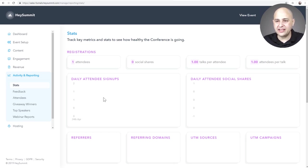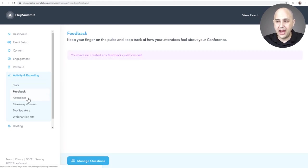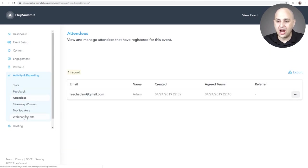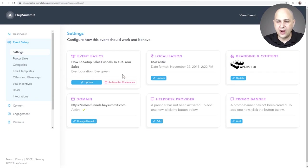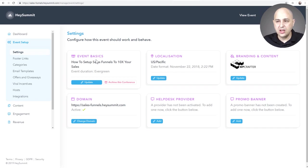I've already gone ahead and created one and that's what we're seeing here — I'm logged into this particular event. You can see the URL: 'salesfunnels.heysummit.com' — this is my event on this subdomain. When I go to the dashboard of this event, it shows me the breakdown of attendees, social shares, all kinds of things. They've thought of everything — I have to give them credit. The activity and reporting dashboards are beautiful and detailed. I can also see a list of questions, giveaway winners, top speakers, and webinar reports all listed right there. I can jump into event settings and change anything I entered — switch it from live to evergreen, or archive it.